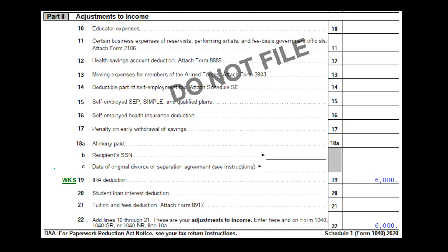The IRA deduction has two components: data input and planning. If someone has contributed to an IRA, they may not have any documentation for it — unlike a 1099. So you're always going to want to ask: did you put money into an IRA? You want to be asking every client this if they qualify to put money into an IRA.